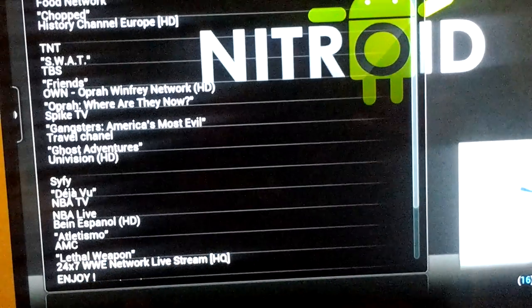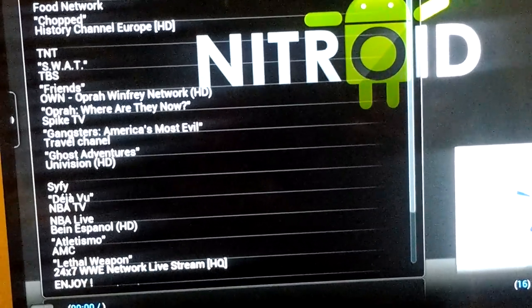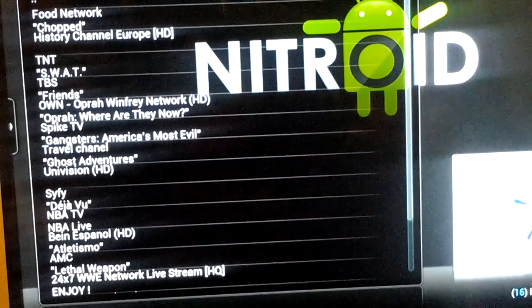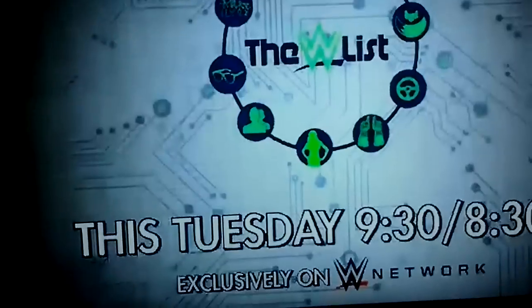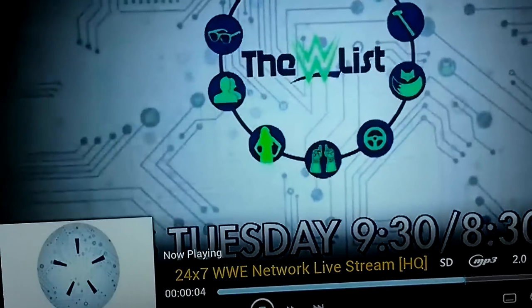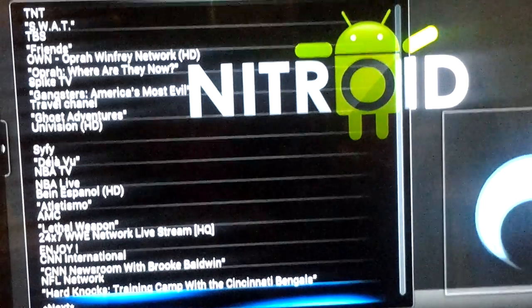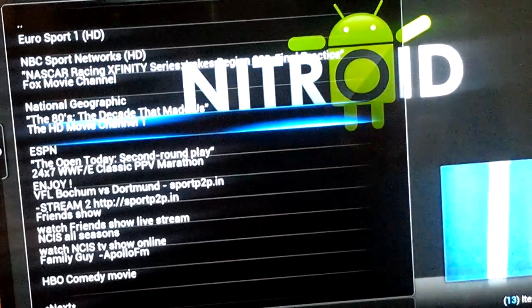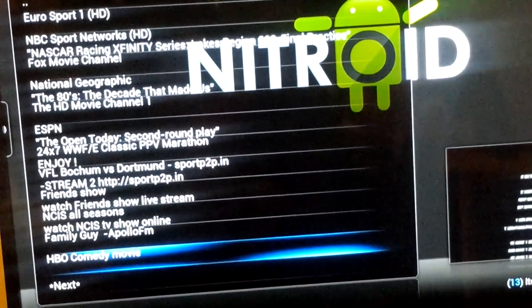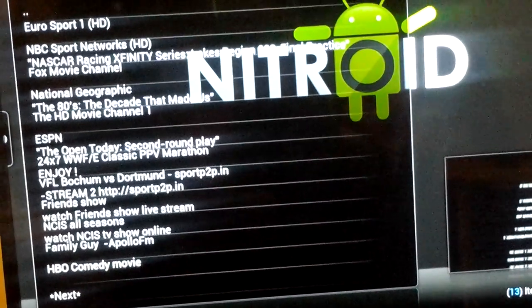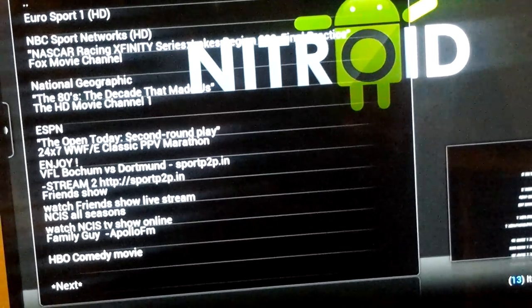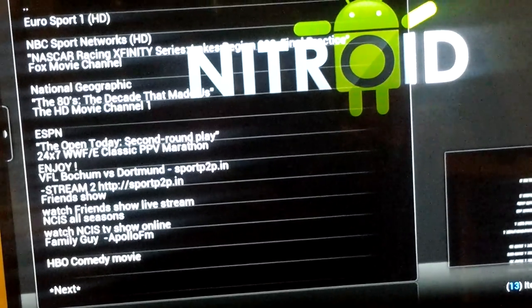We've got 24-hour wrestling for the guys that love wrestling — that's 24/7, seven days a week, all the good stuff. I'm going to take you to an HBO channel — in fact, it's an HBO comedy movie channel. Ladies and gentlemen, this is free. There you are — live HBO.